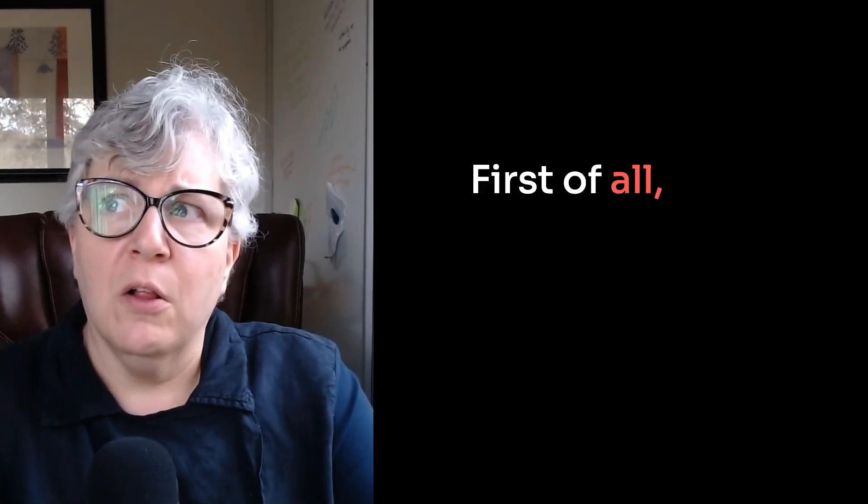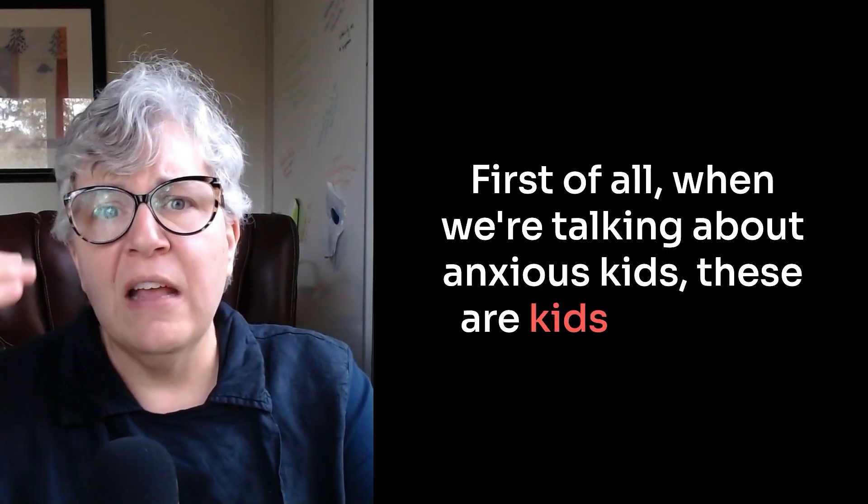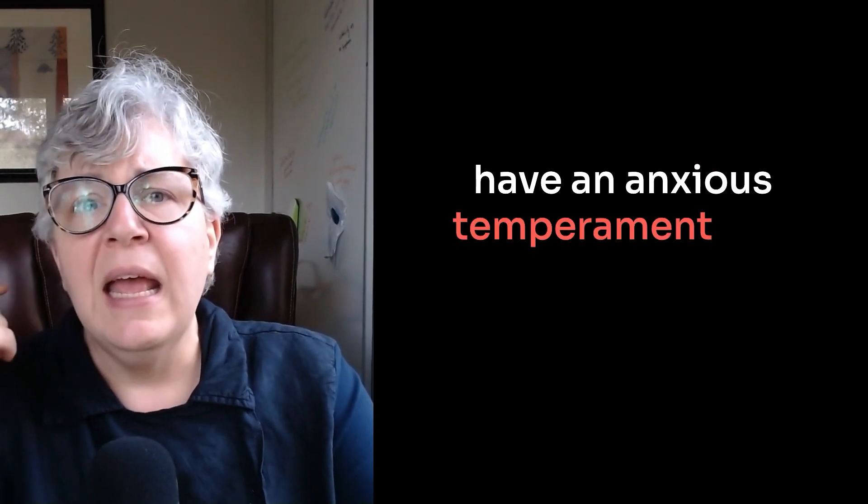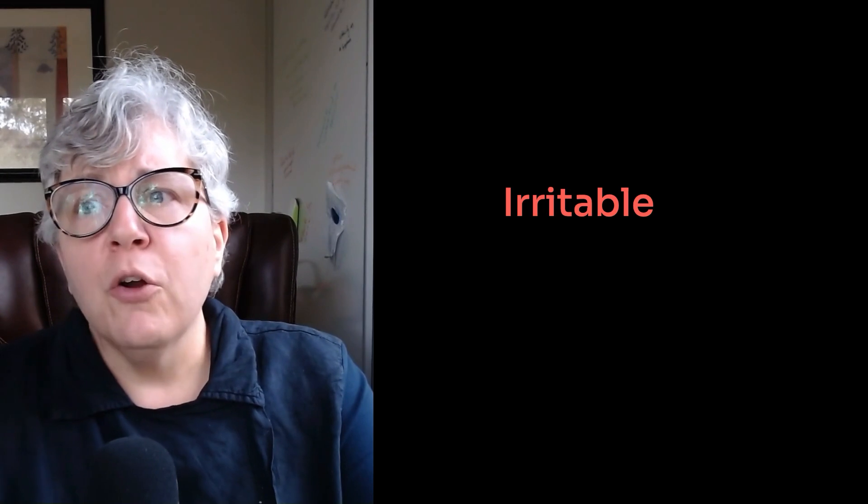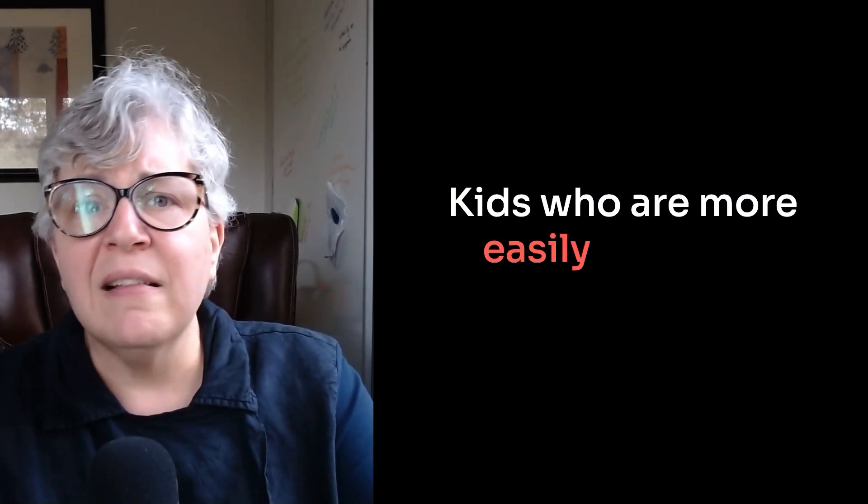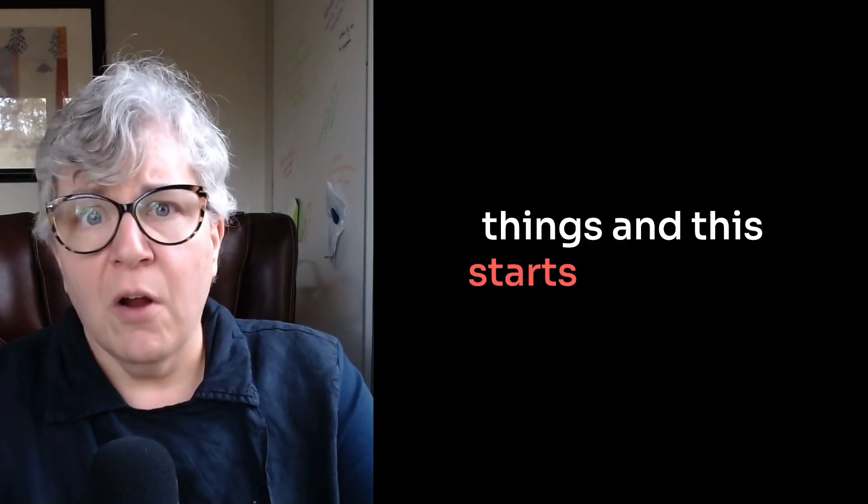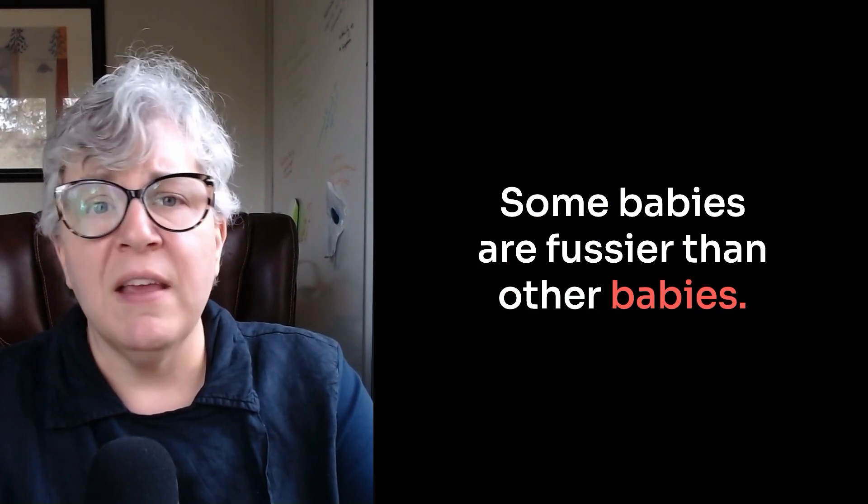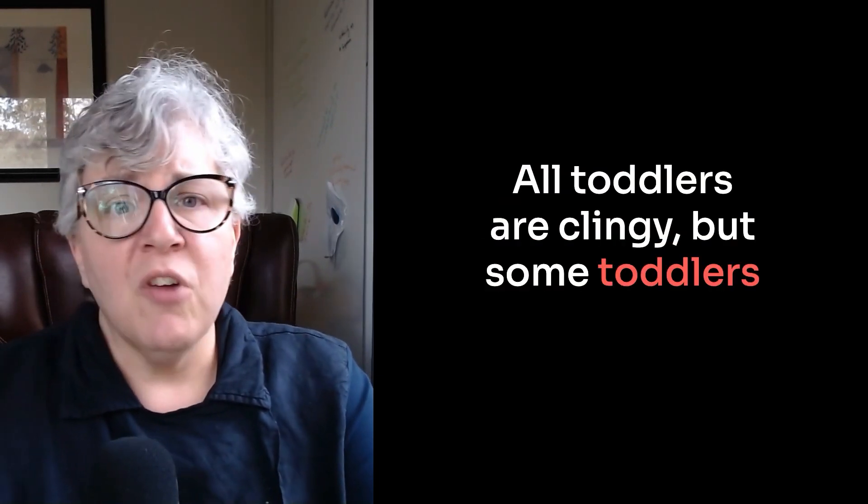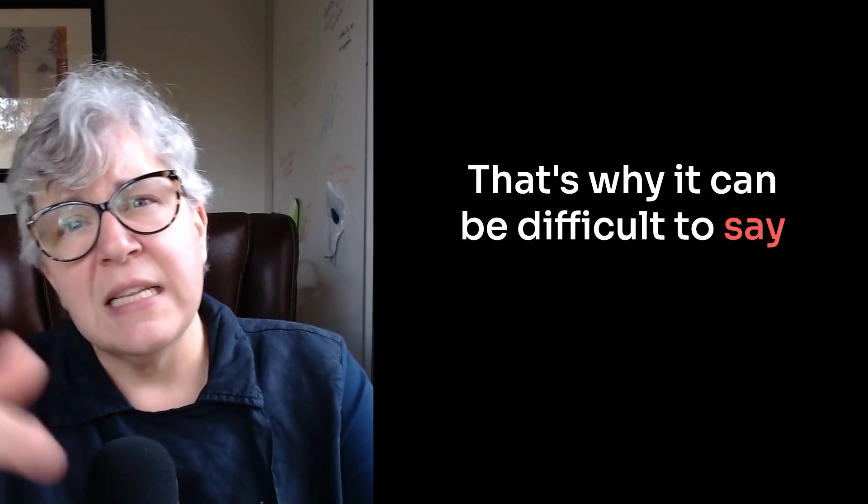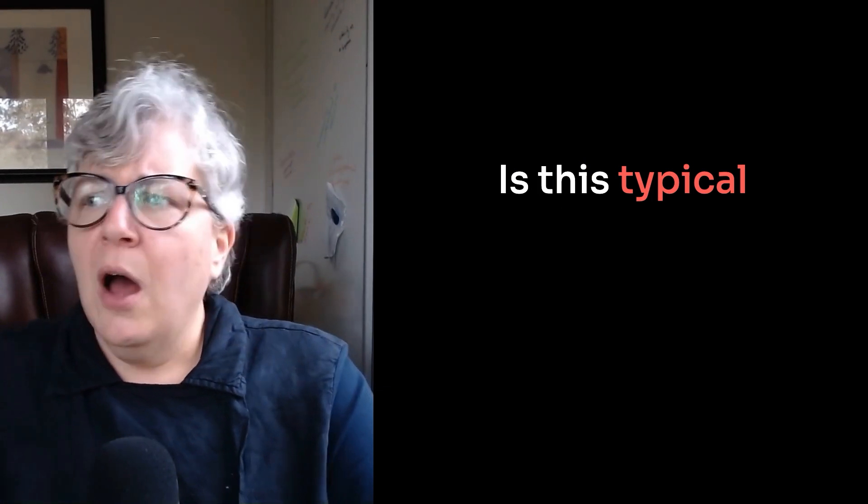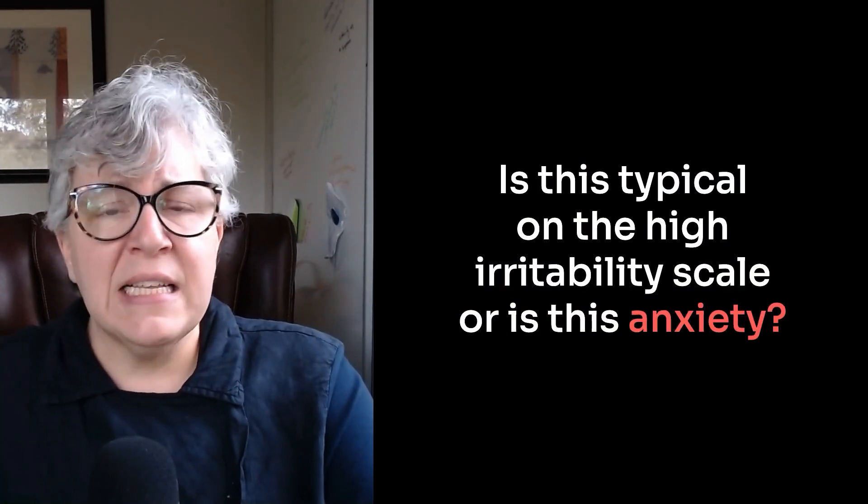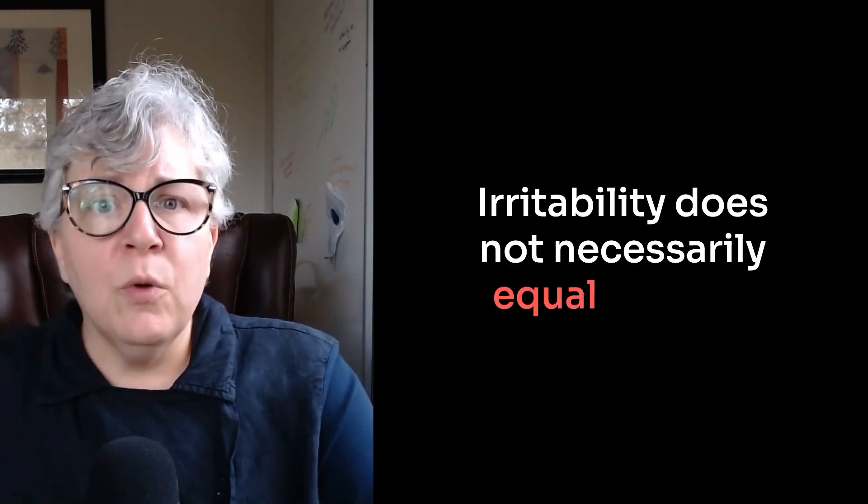First of all, when we're talking about anxious kids, these are kids who also have an anxious temperament, and I've talked some about irritability. Irritable kids are exactly what you think, kids who are more easily annoyed or irritated by things, and this starts in infancy. Some babies are fussier than other babies. All toddlers are clingy, but some toddlers are more clingy. That's why it can be difficult to say, is this typical child development? Is this typical on the high irritability scale, or is this anxiety? Irritability does not necessarily equal anxiety.